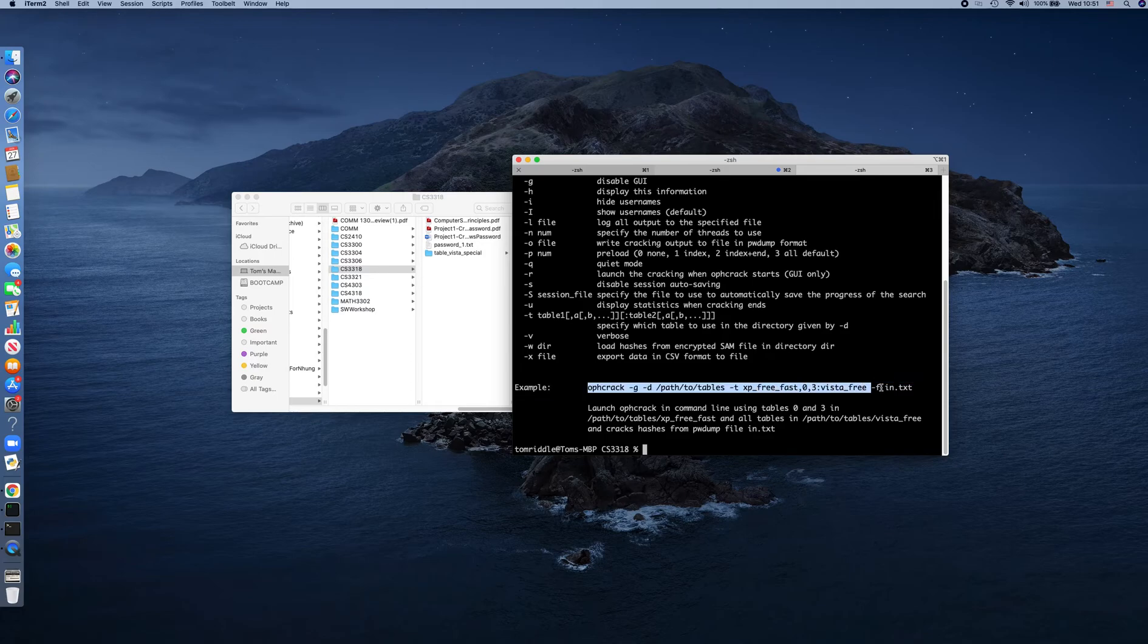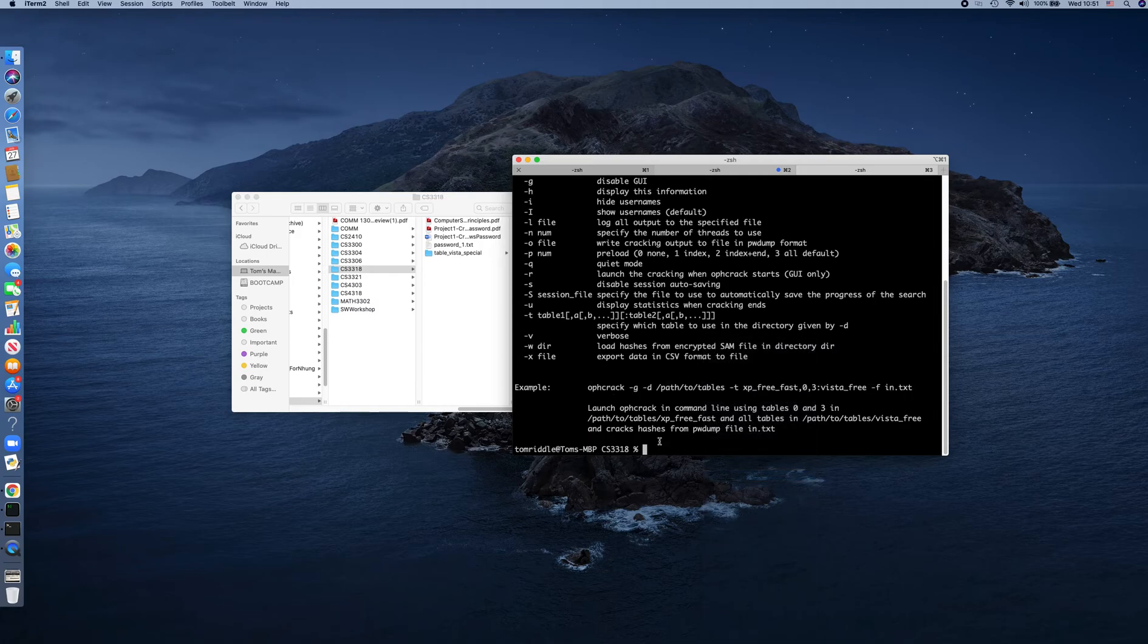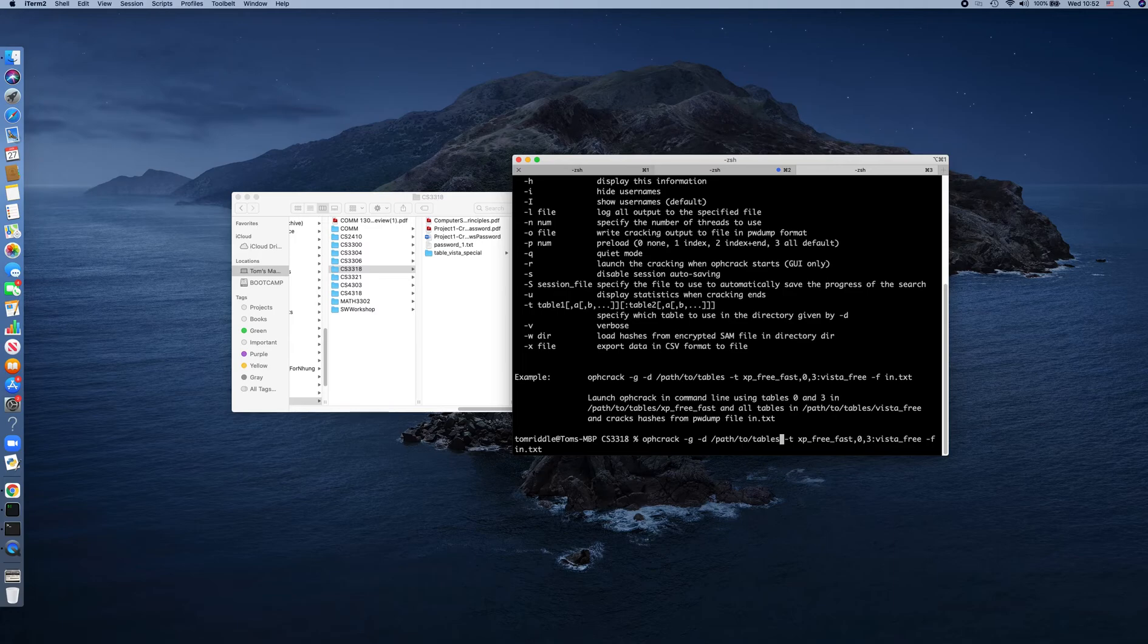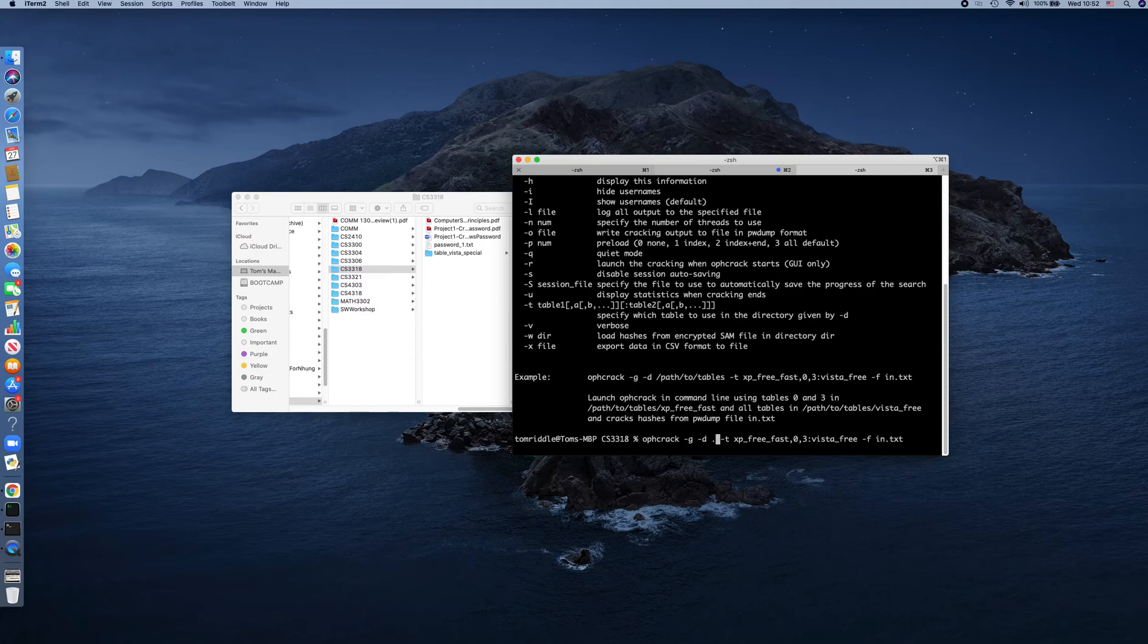You have path to table, so it means you provide the path where the hash table is at. In our case, it's at the parent directory, so we just replace it with a dot.